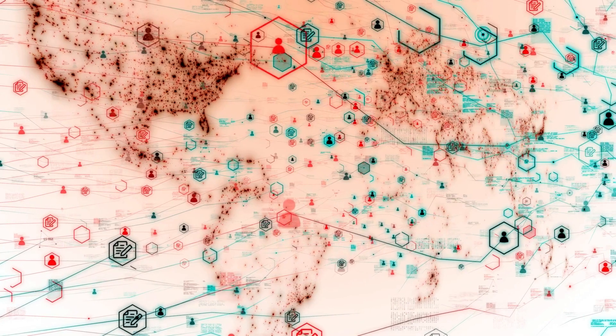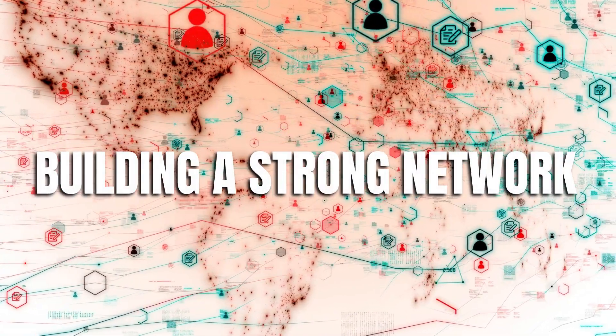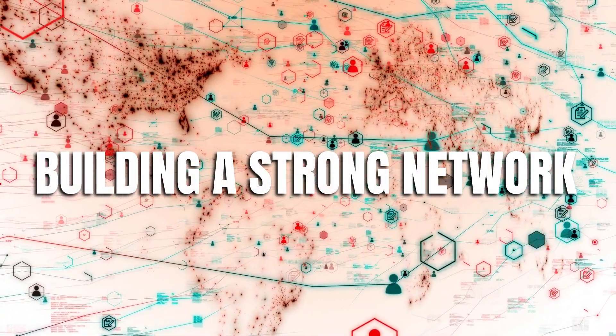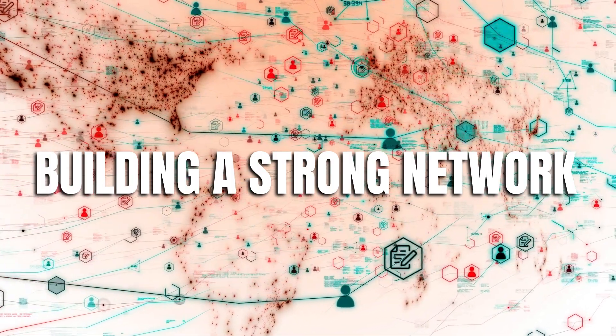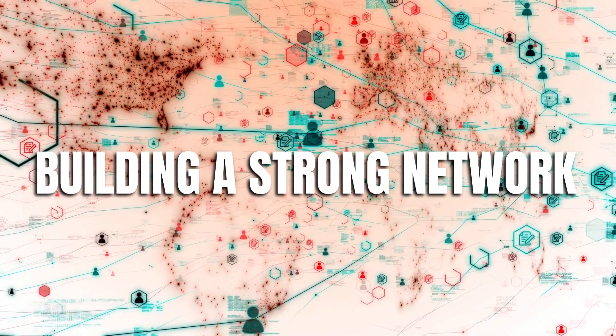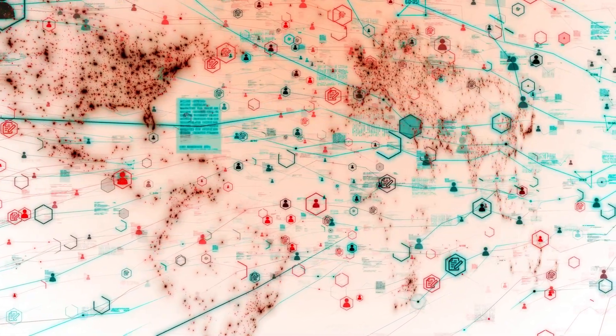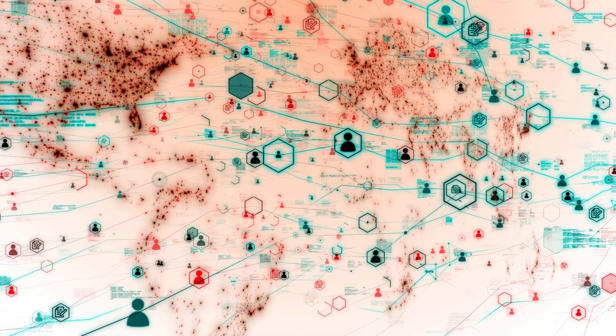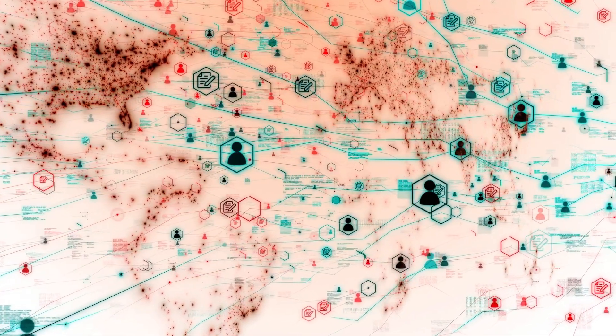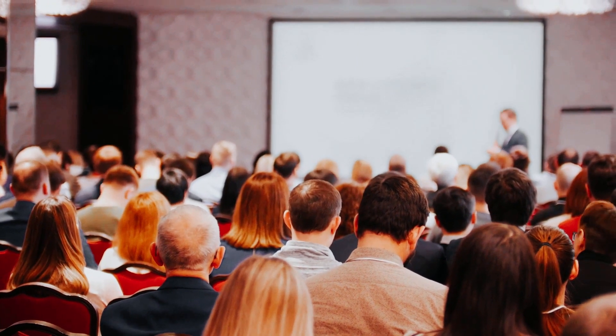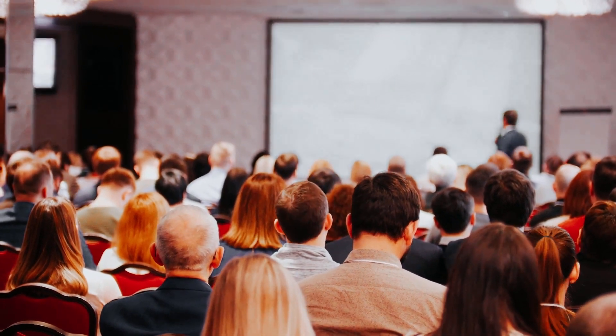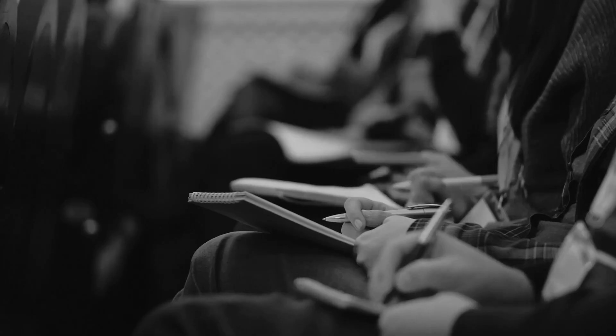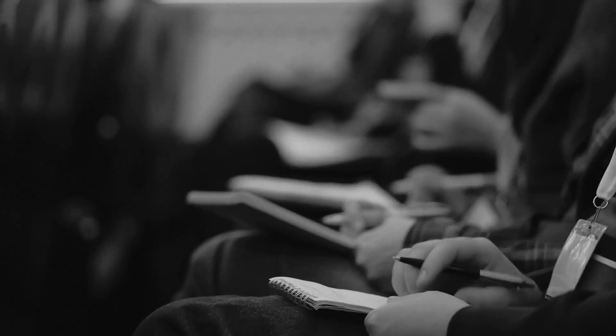Number 4. Building a Strong Network. Success is often the result of collaboration and a strong support network. Millionaires actively cultivate relationships and surround themselves with like-minded individuals who can offer valuable insights, opportunities, and support. They attend networking events, industry conferences, and social gatherings to expand their connections continually. This network not only opens doors, but also provides a safety net during tough times.